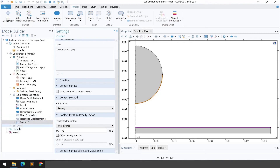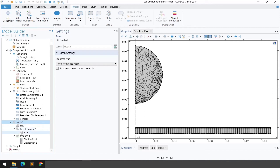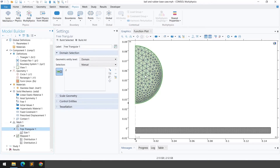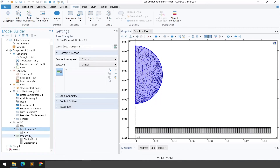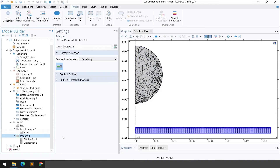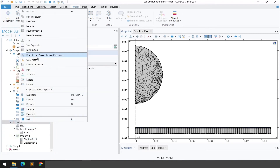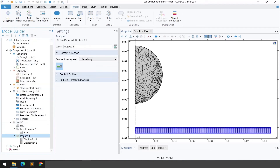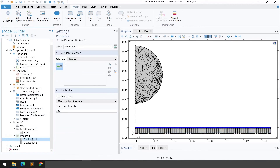The next step is mesh generation. We've used a user-defined mesh. For the rigid ball (domain 2), a triangular mesh is created with a refined mesh at the contact boundary. For the hyperelastic material, a mapped mesh is used — right-click on Map and define distributions: 200 elements along one line and 5 elements along the other.